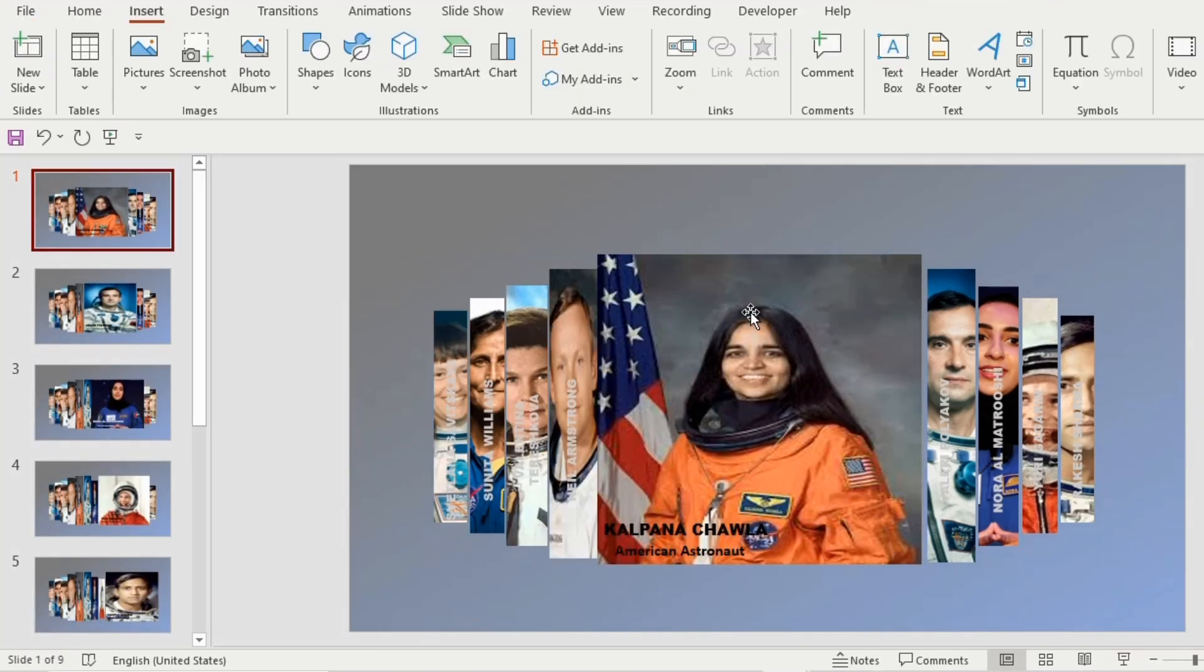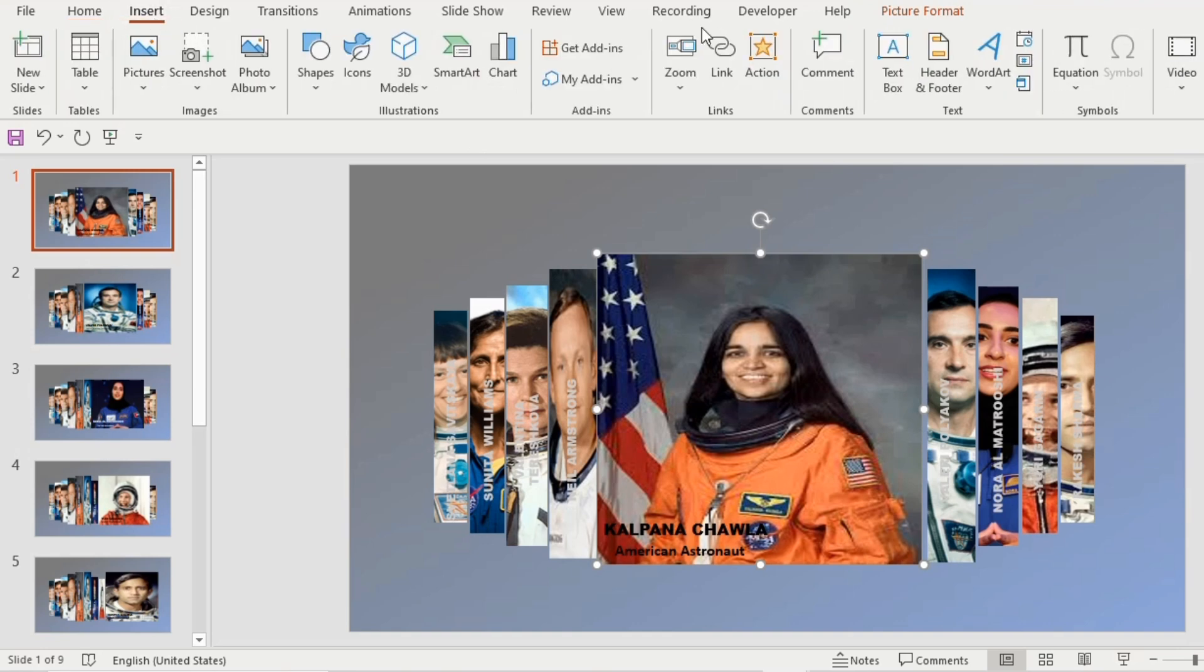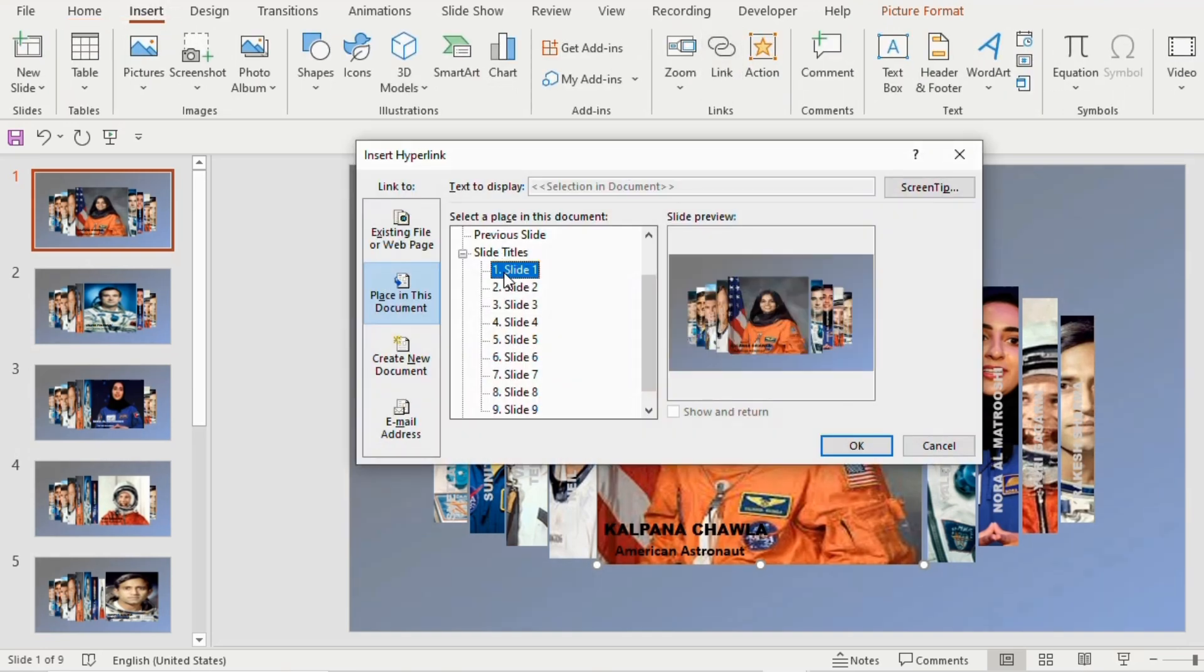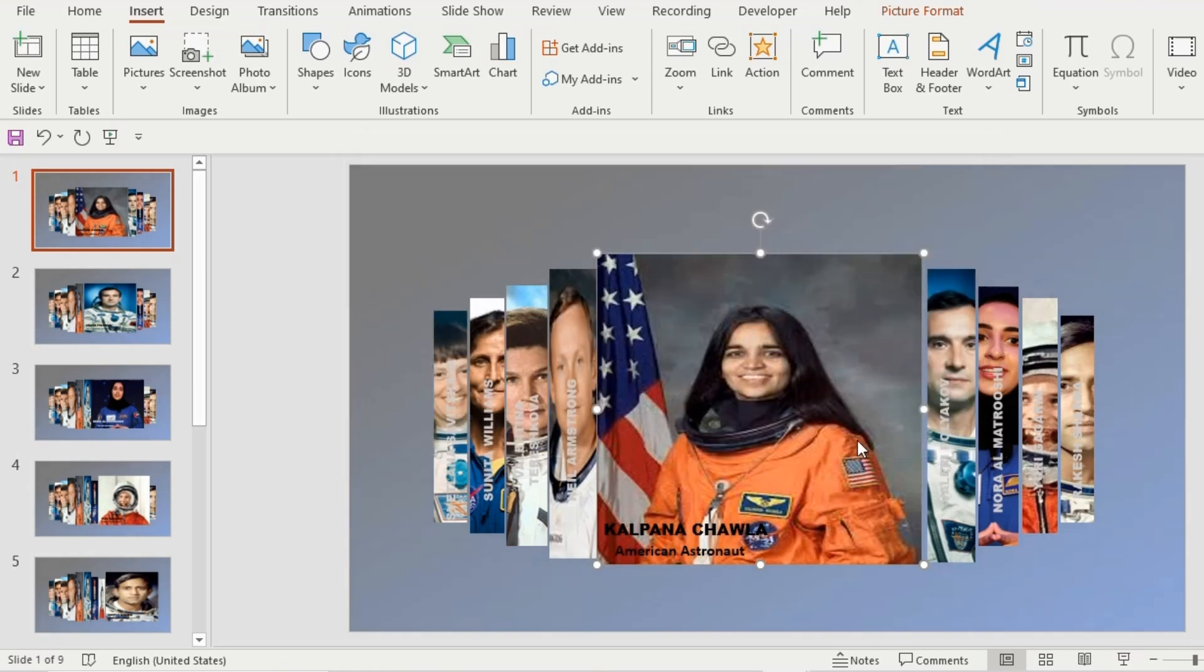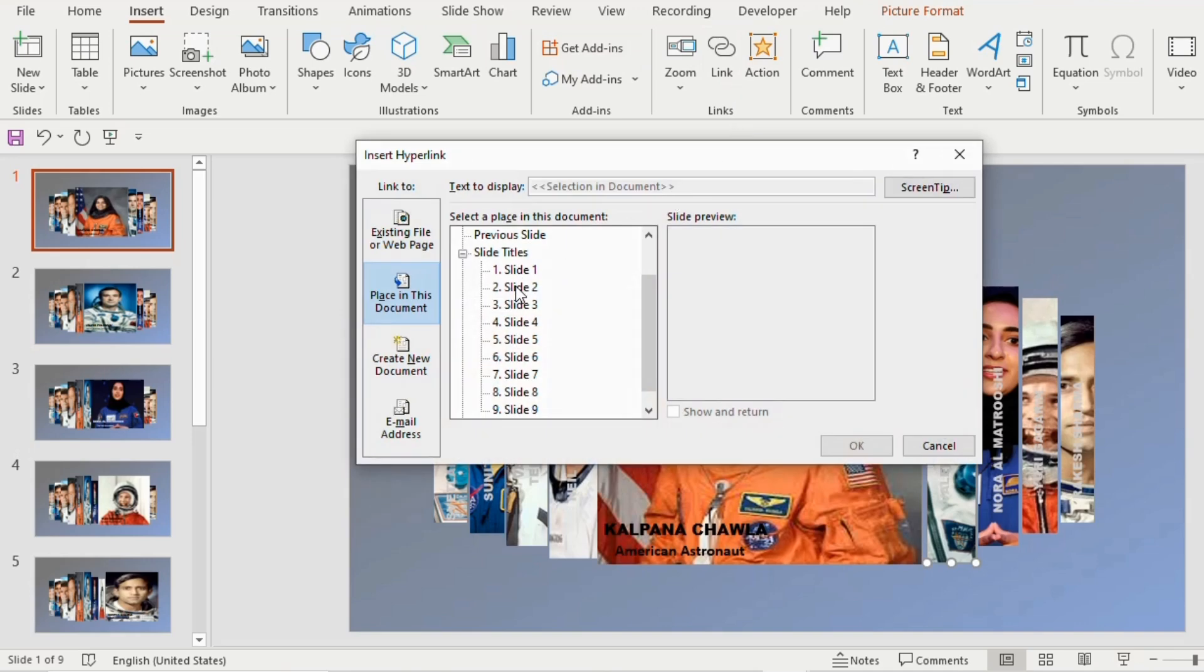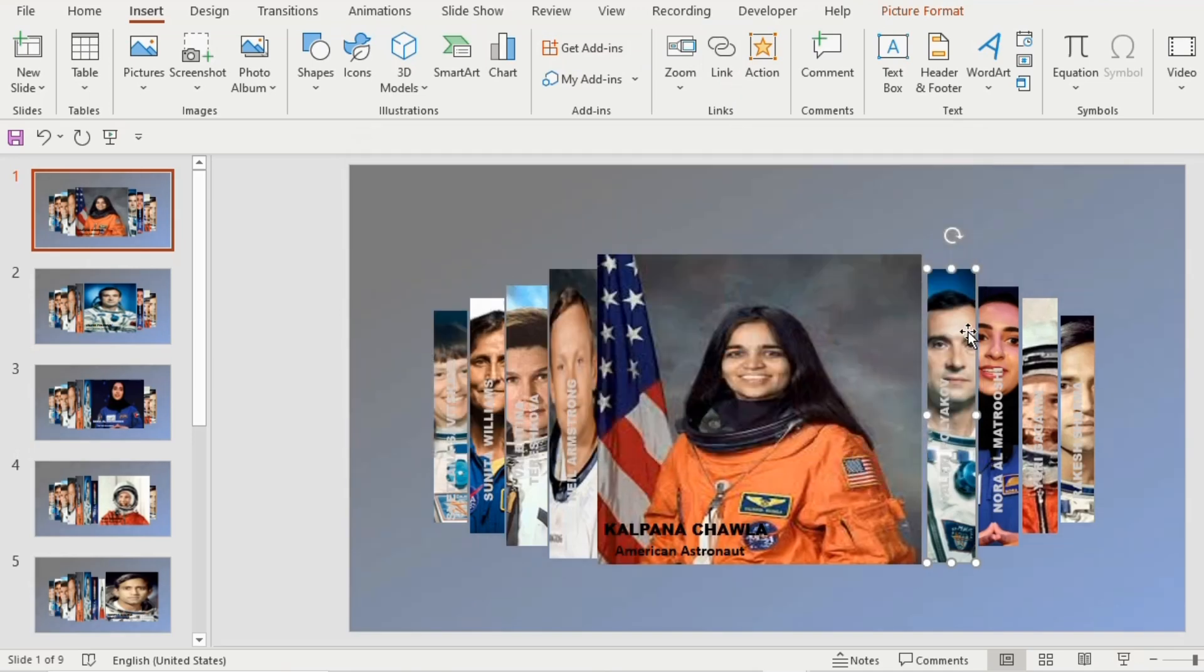Now go to the first slide, click on the first picture, go to insert tab and select link option. Click on slide 1 and then ok. Select the next picture towards the right side, go to link and select slide 2. Then ok.